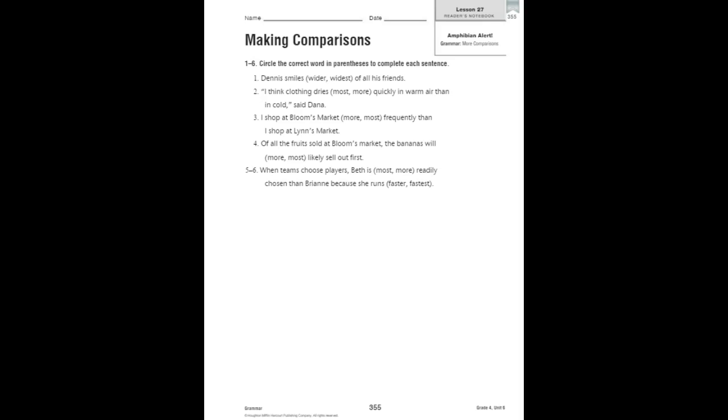So we're going to work on page 355 in your reader's notebook, making comparisons. In one through six, you are going to circle the correct word in parenthesis that completes each sentence. Not super hard, but just a great way to review.